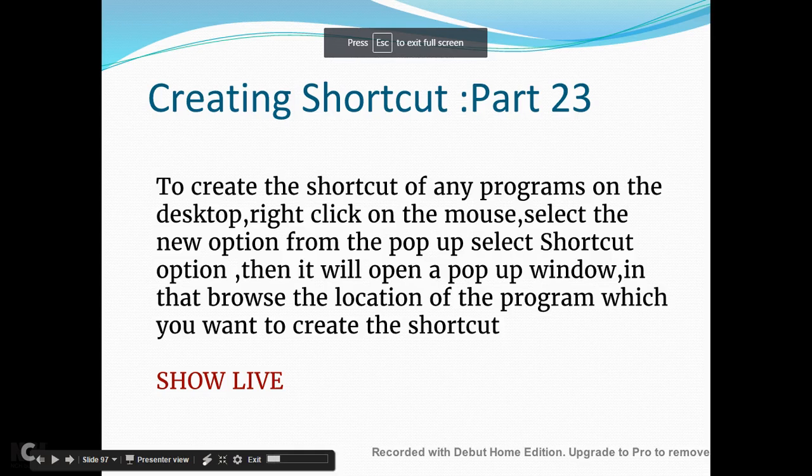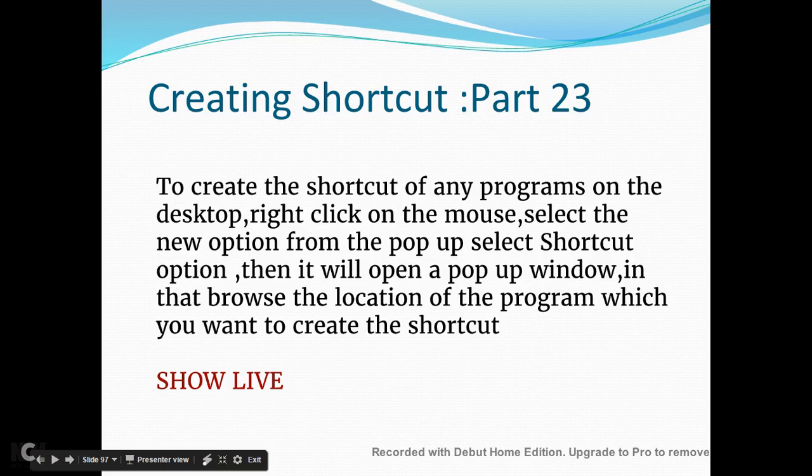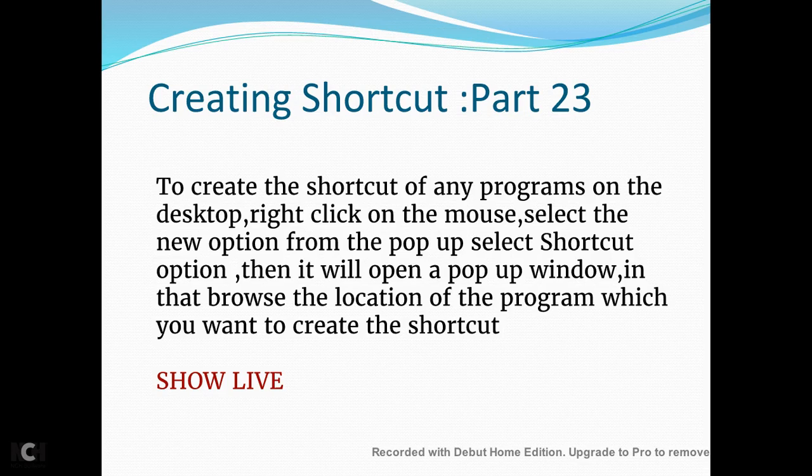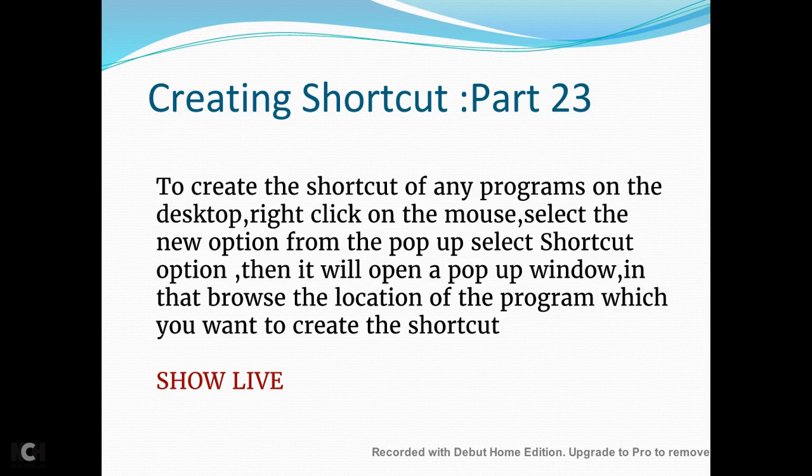Hello guys, today I'm going to show you how to create a shortcut in Part 23. To create the shortcut of any program on the desktop, right-click on the mouse, select the new option from the pop-up, select shortcut option. Then it will open a pop-up window and browse the location of the program which you want to create the shortcut.